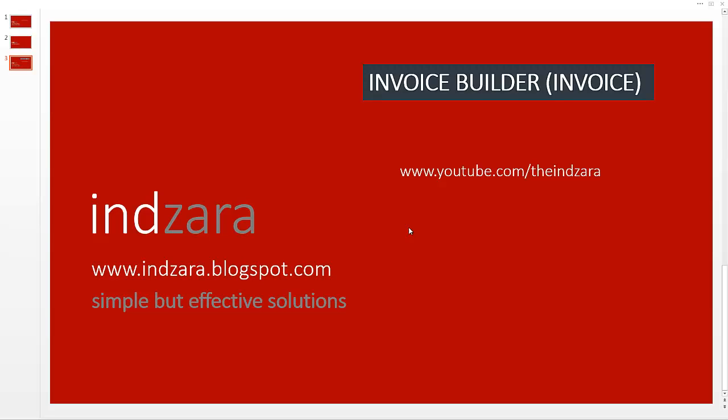In this video I will talk about some of the features of my new Excel template to help create invoices for businesses.